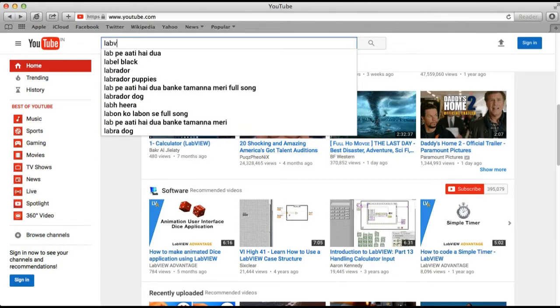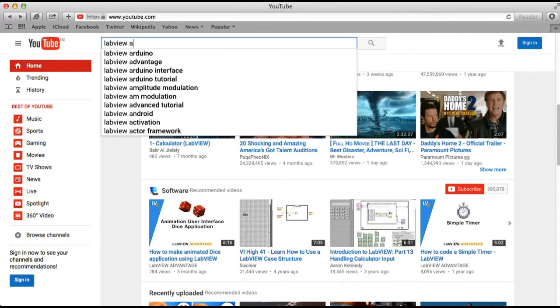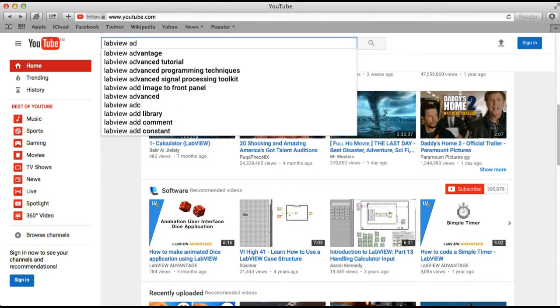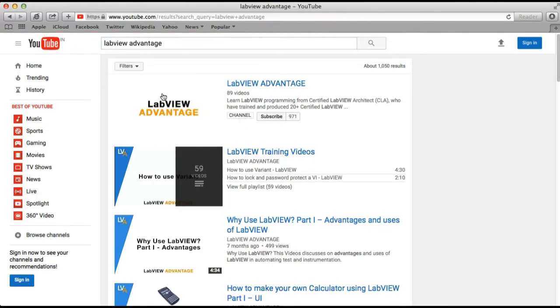Now we are going to introduce something new for you. If you go to YouTube and search LabVIEW Advantage, you will reach our LabVIEW channel.